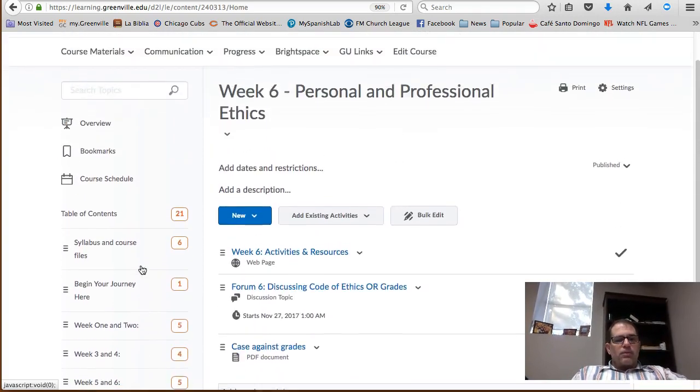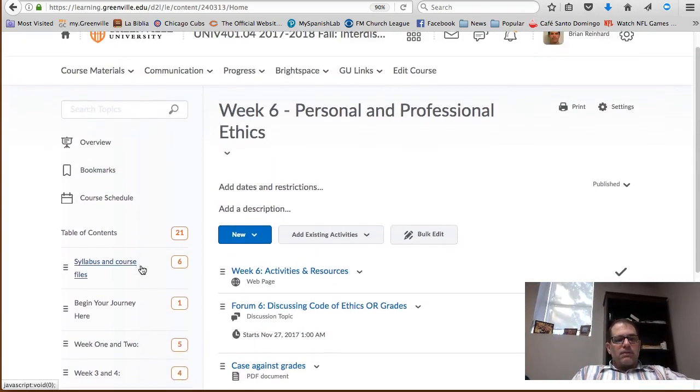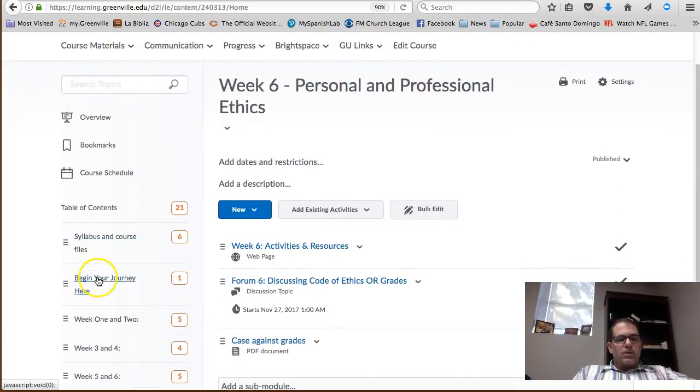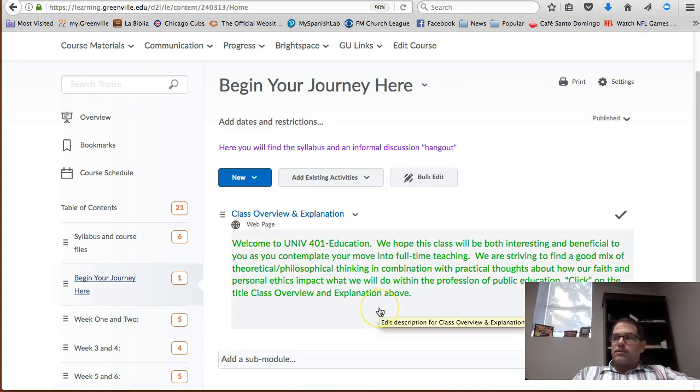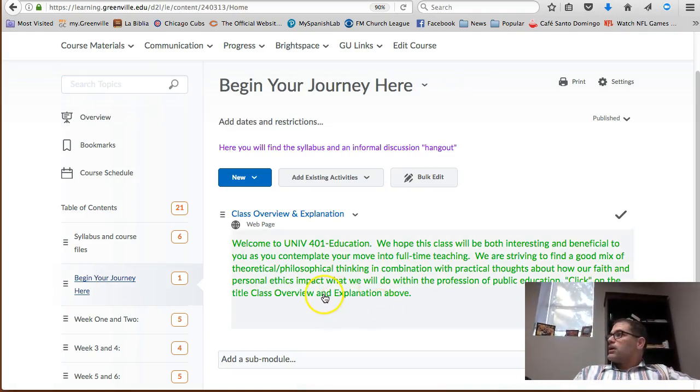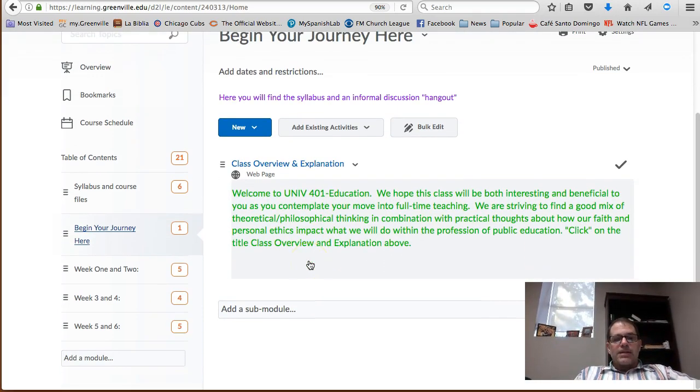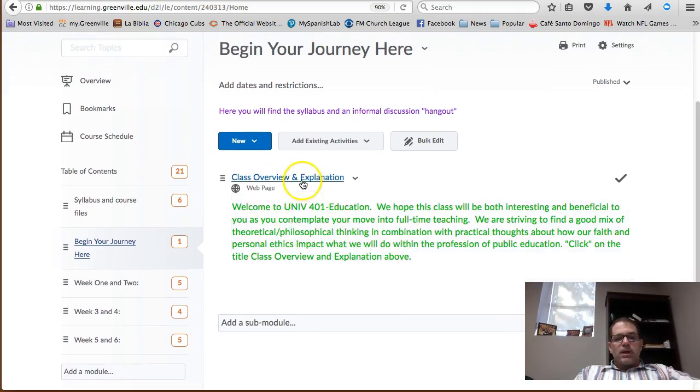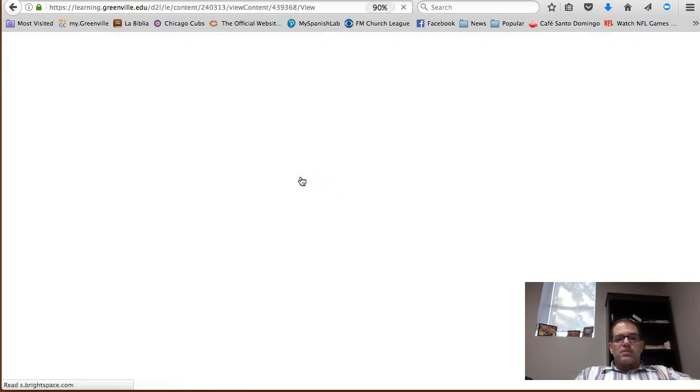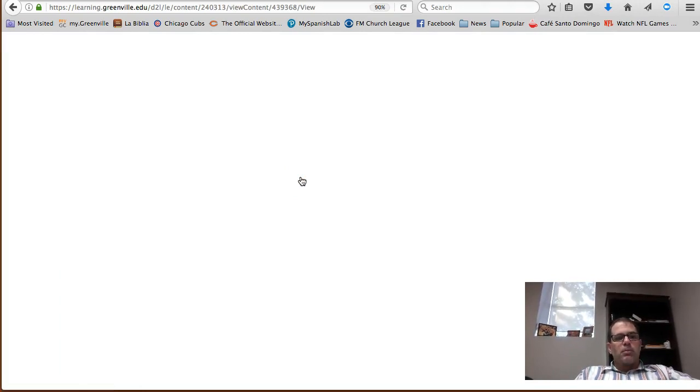So if you go to content view and you go to begin your journey here, that's where you should start. We're going to look at the class overview together. I've got a little opening message, but right now I'm going to click on the class overview and explanation. We're going to walk through that.